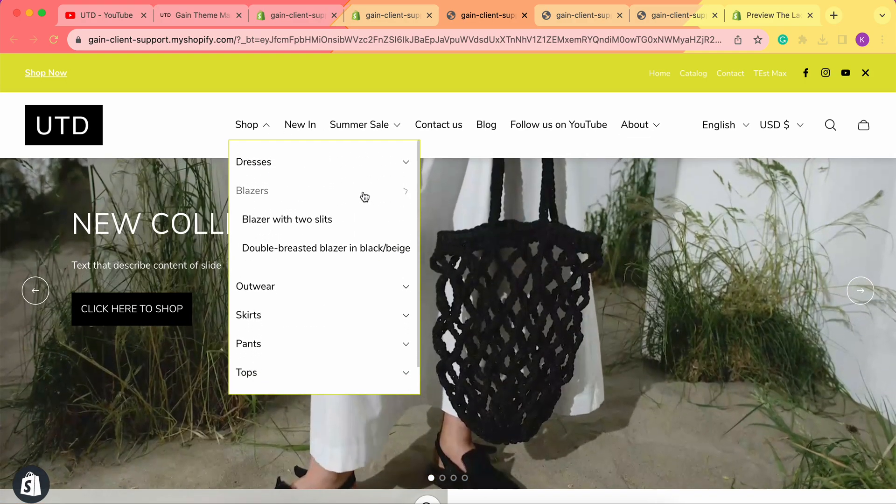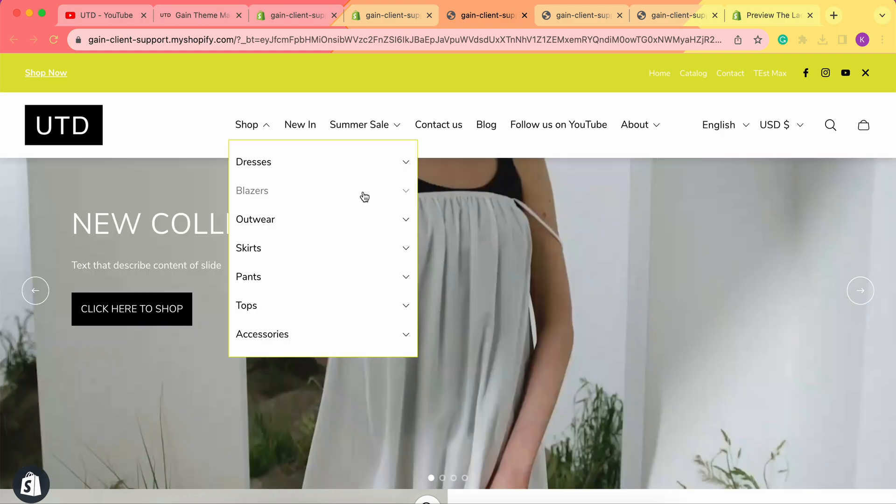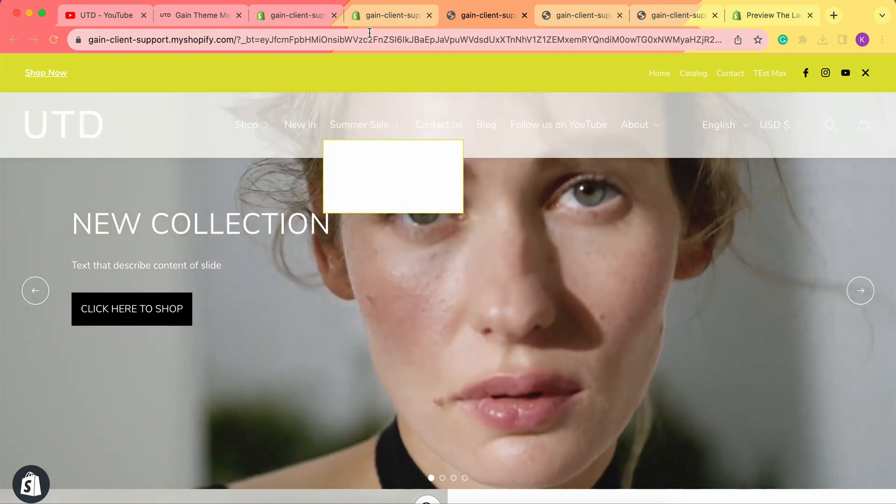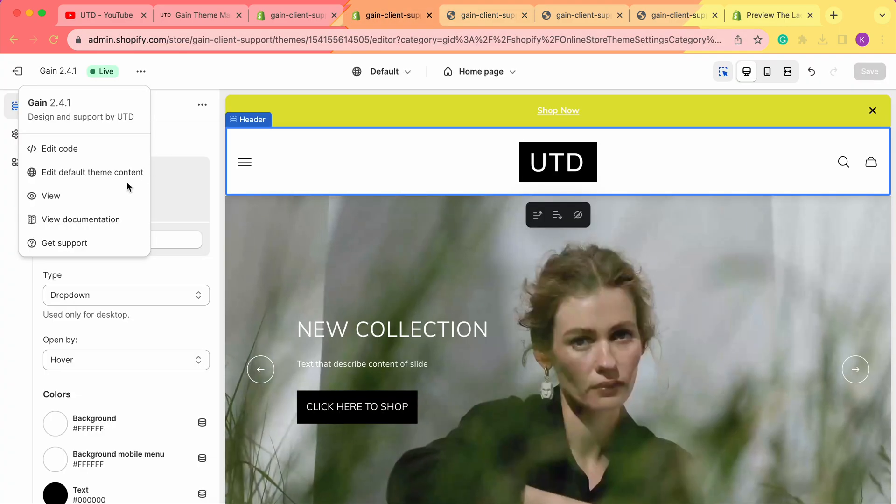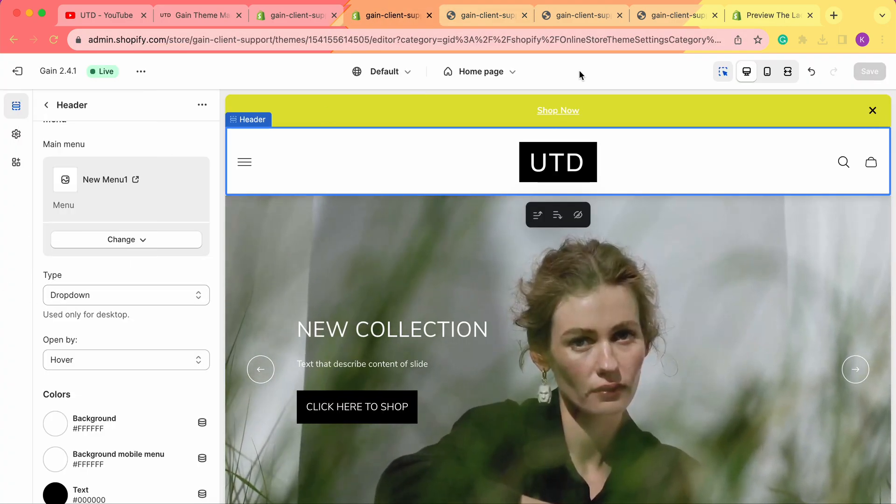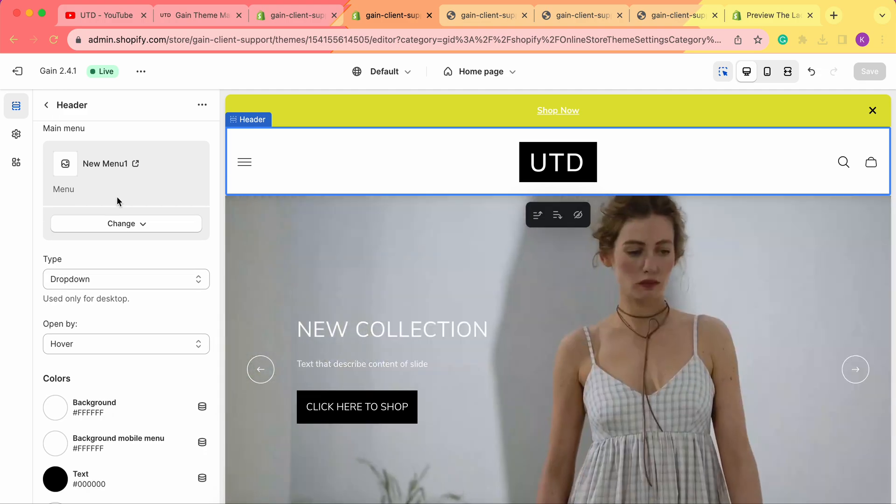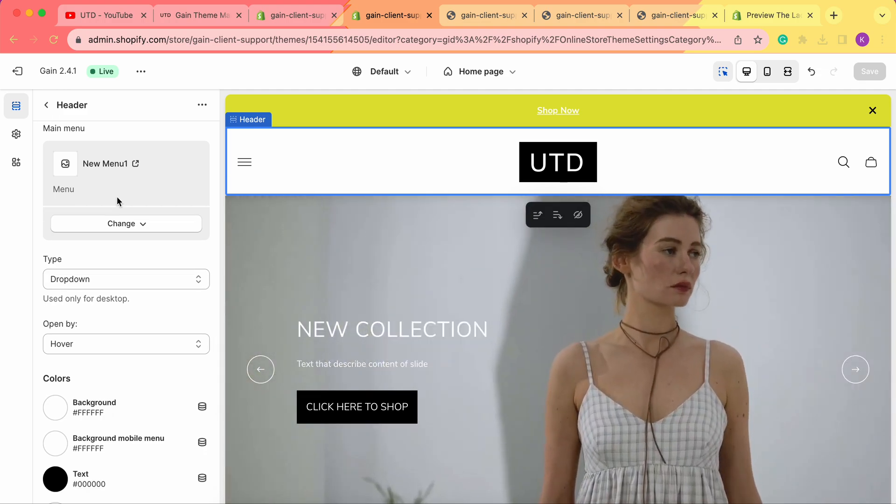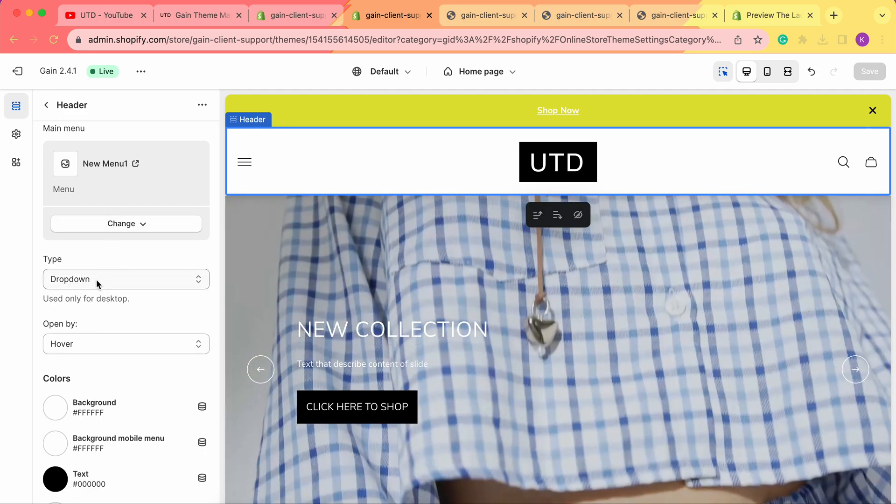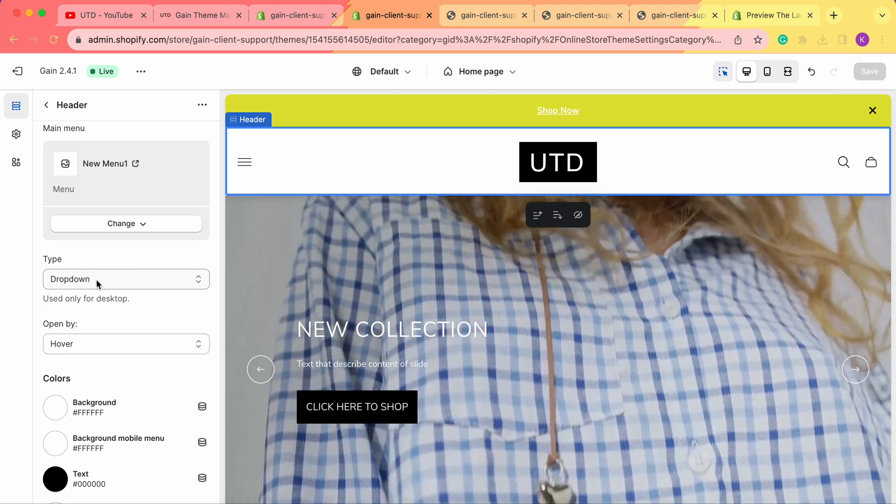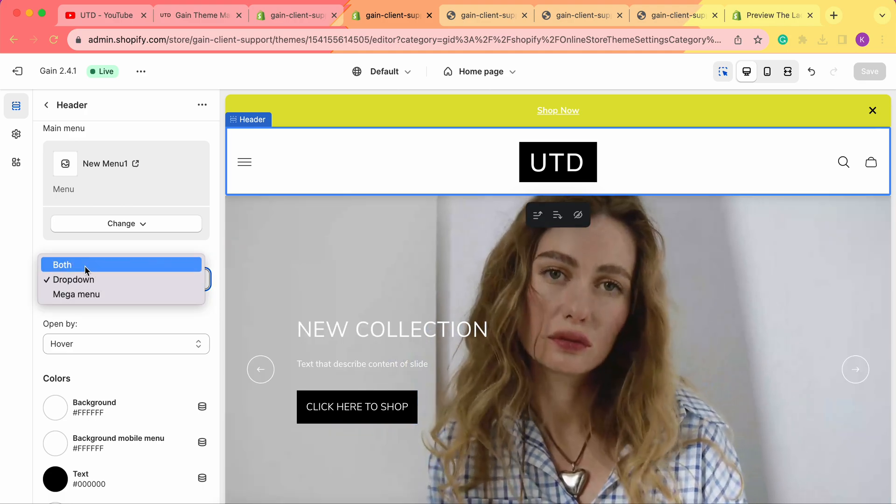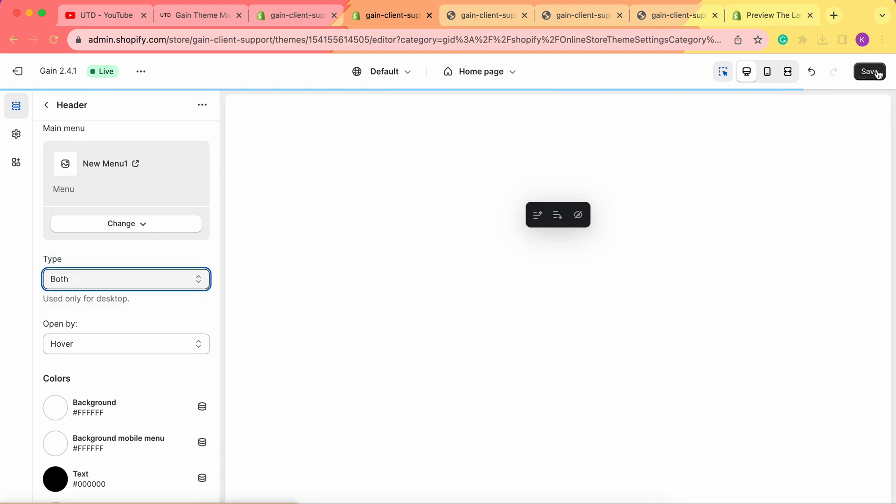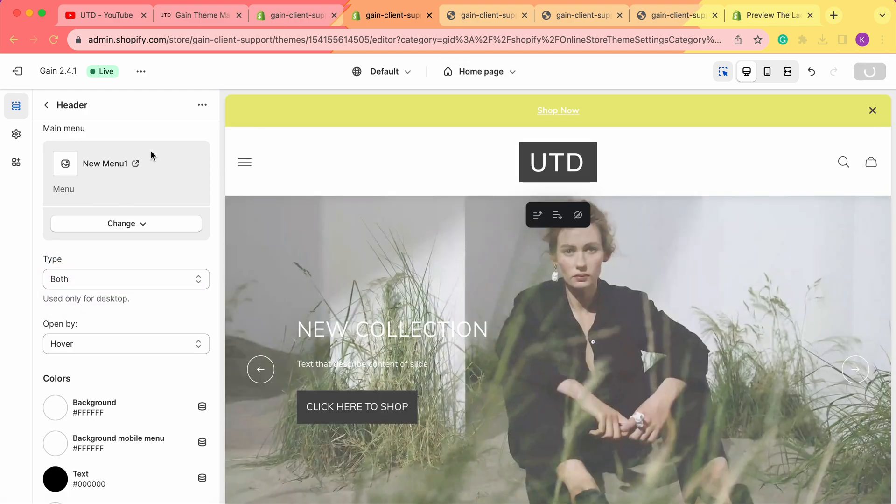This is how you set up dropdown menu or mega menu from your theme customizer. This is simply how you interchange the types between Both, Dropdown, or Mega Menu. You can easily do so in your theme customizer.